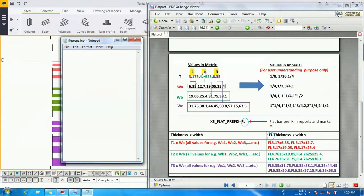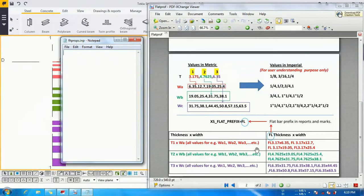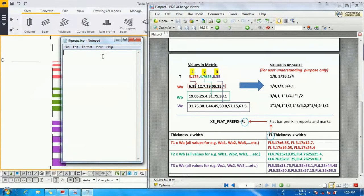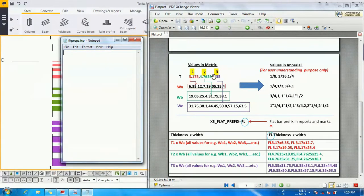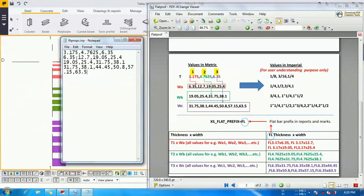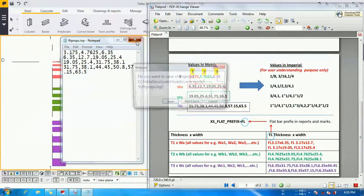Likewise, T2 will be combined with WB, T3 will be combined with WC as I indicated. This combination will be prepared. I am writing this data into our flatprof profile, putting it inside the model folder, and closing it.